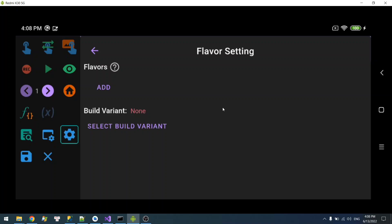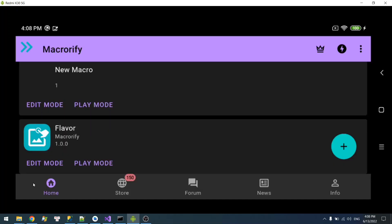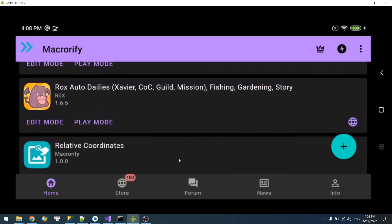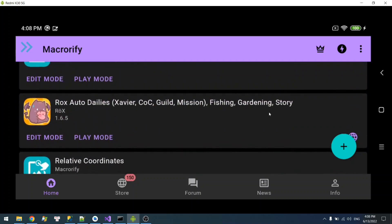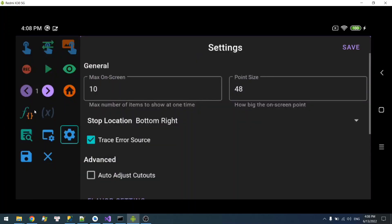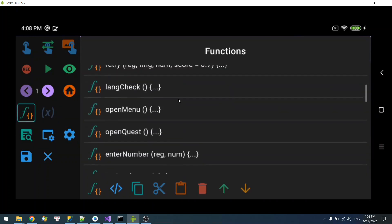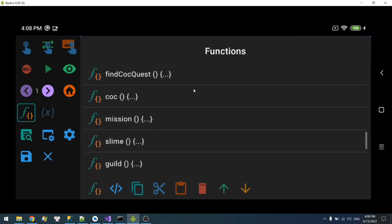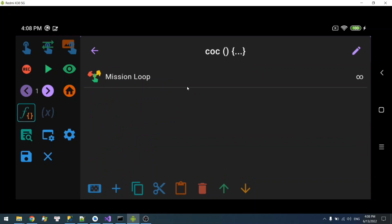One possible use case for this feature is you can use it to edit someone else's macro without screwing it up. So let's take an example. For example, this macro - open edit mode and say I want to modify this function.